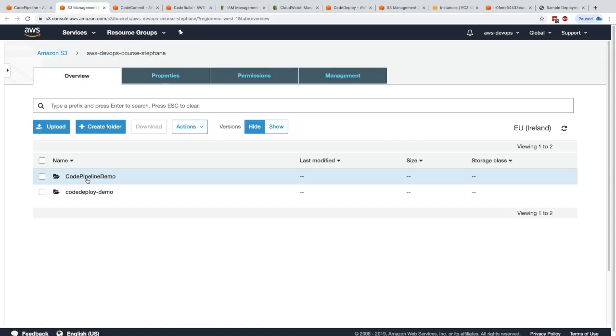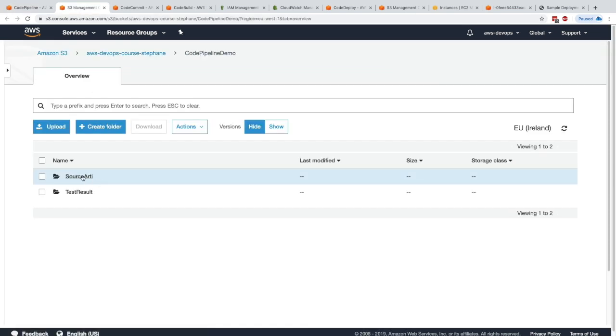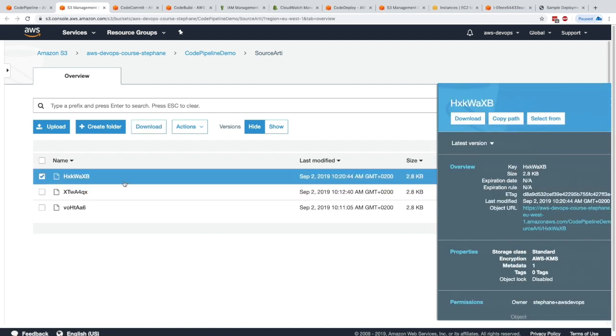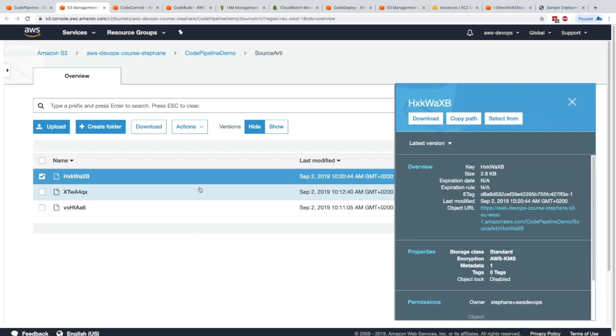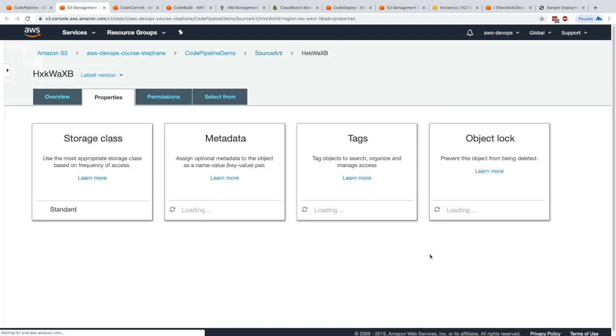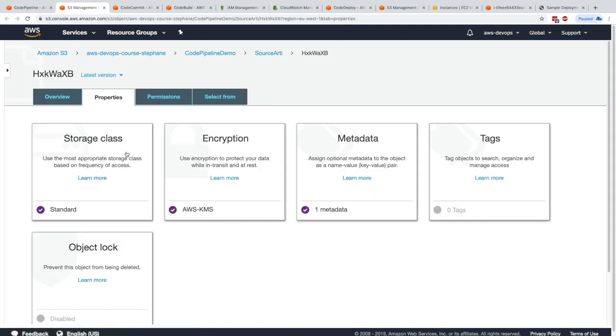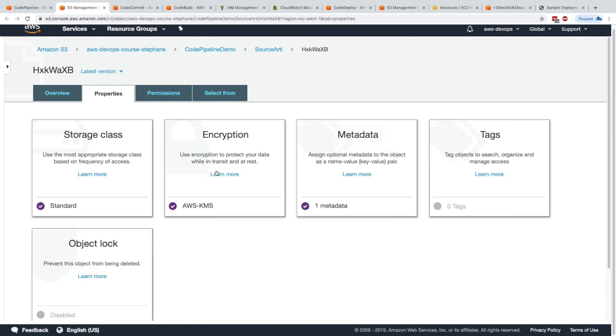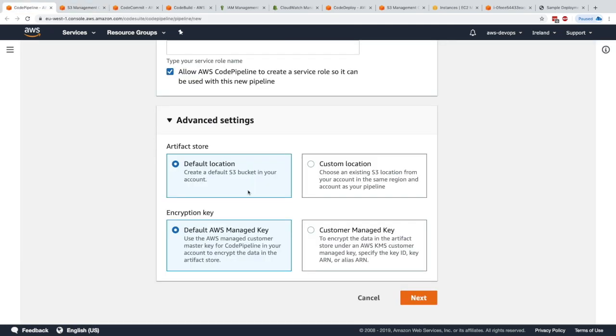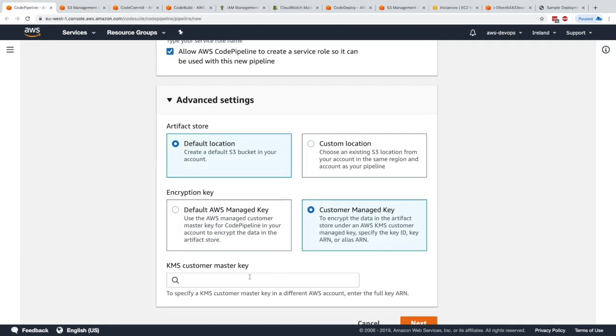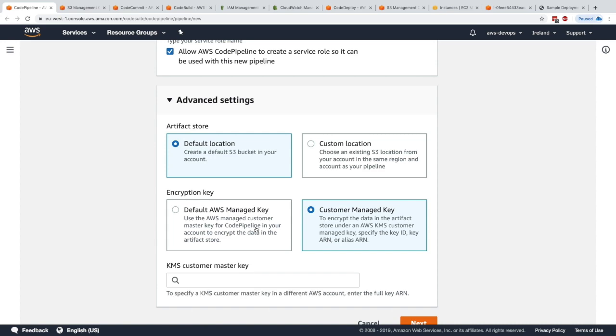If we have a look in the CodePipeline demo and look at this artifact, we can see that it is encrypted by AWS KMS. If I click on Properties and click on Encryption, the encryption key that was used is AWS S3. But we could have defined our own customer managed key if we went into KMS and created a key for it.